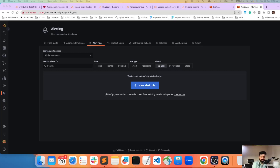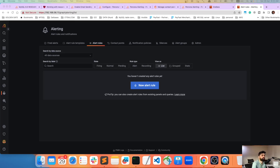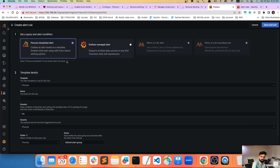Hello YouTube, welcome to this new tutorial on PMM. We already know how to configure PMM, and if you don't, you can visit my previous videos to understand how to configure the Docker version of PMM and how to add your own nodes for monitoring.